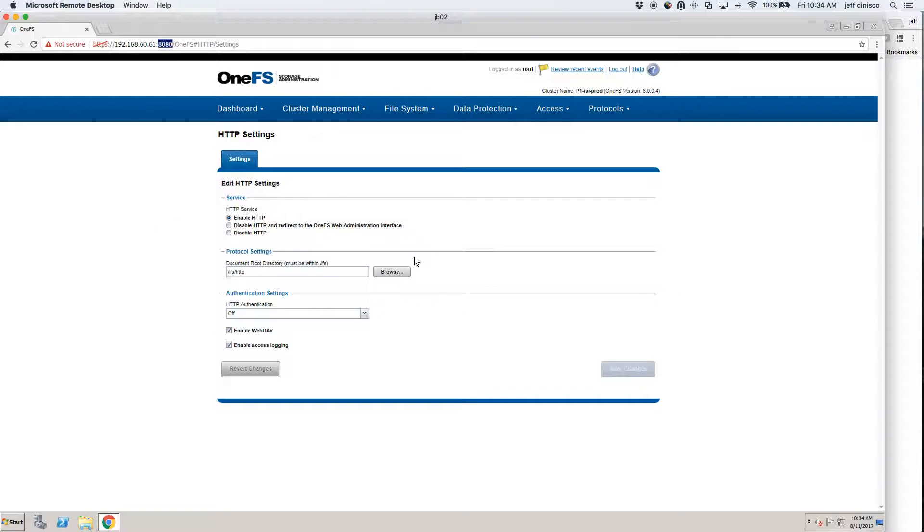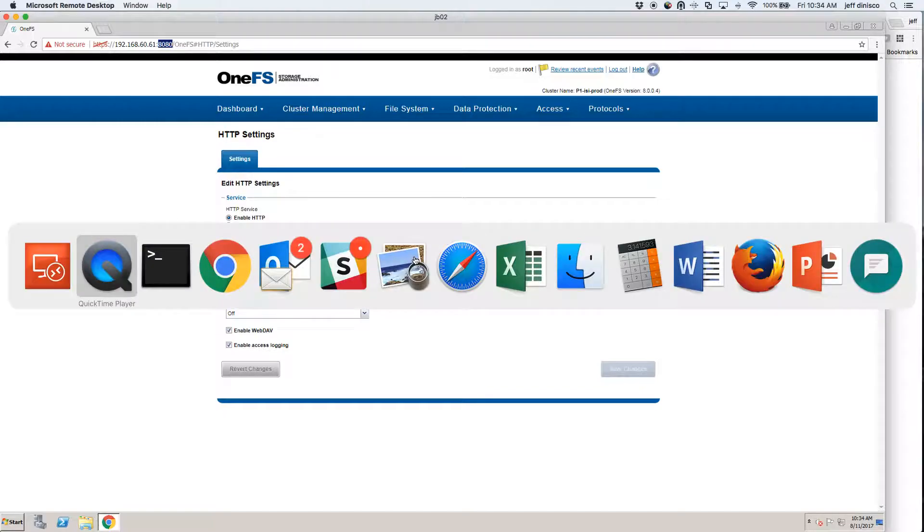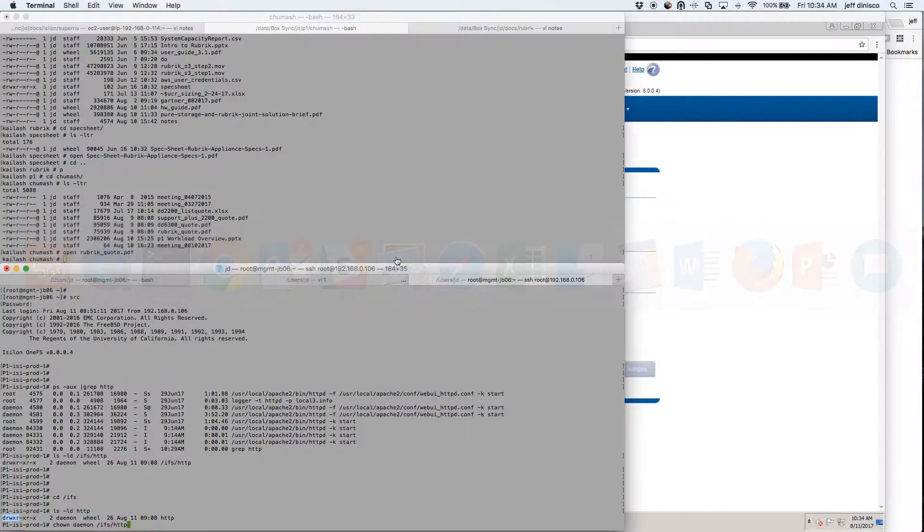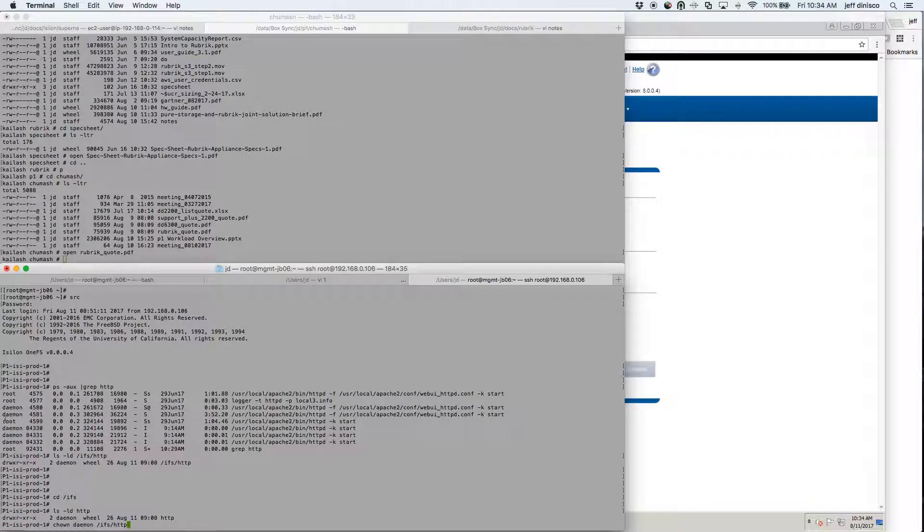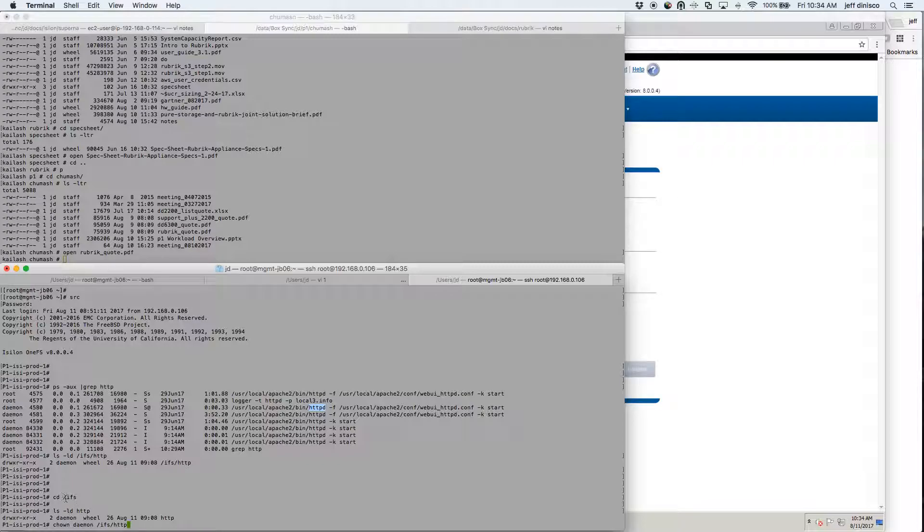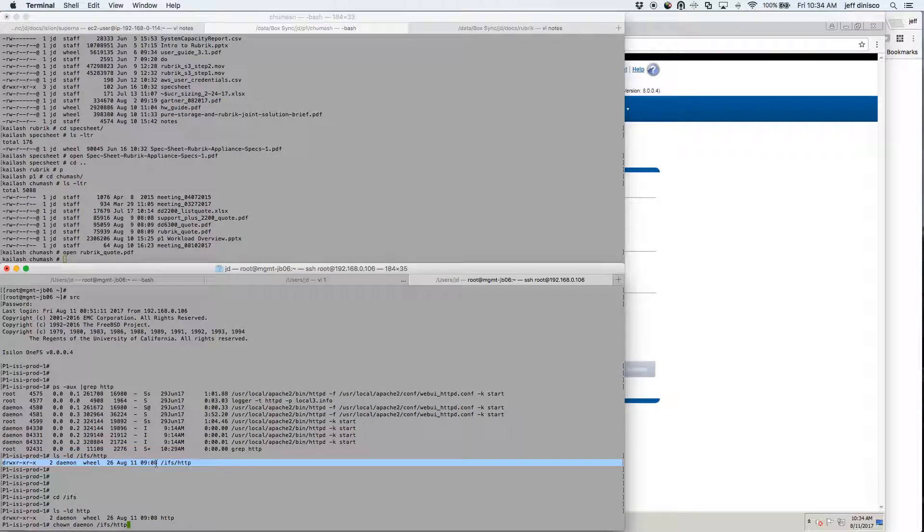Once you do that, it may make sense to change the ownership of the directory to the user that the HTTP daemon runs as. So that's what I did here. IFS HTTP is my root directory. I just did chown daemon IFS slash HTTP and this is the result of it right here. So that will give that daemon read-write access into your directory.